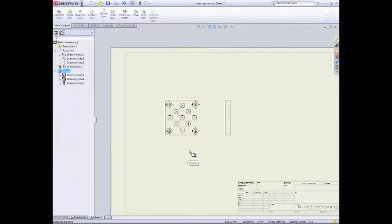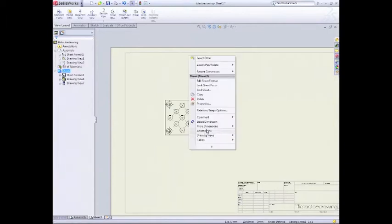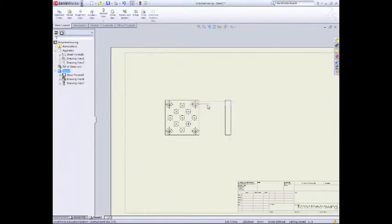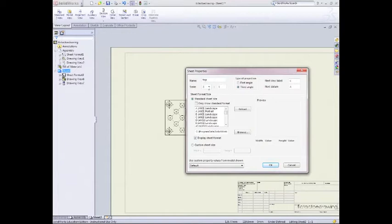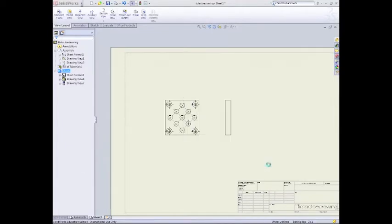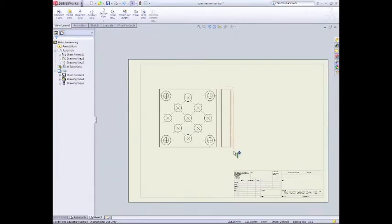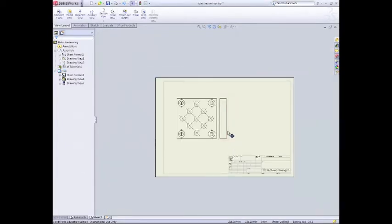Right, first things first, what we need to do again is right click, sheet properties, so we'll go across to properties. We'll label this top, and the scale again, two to one. That was fine. Press OK. So that's all done now.